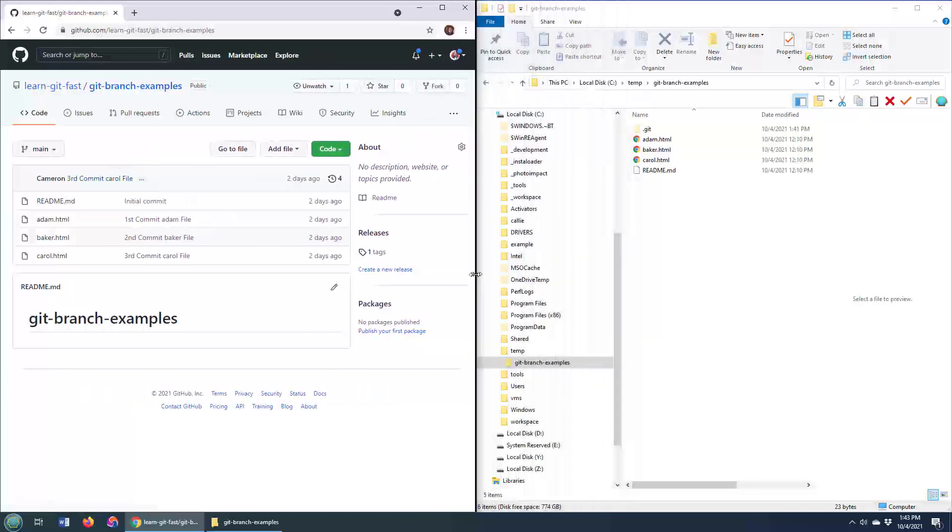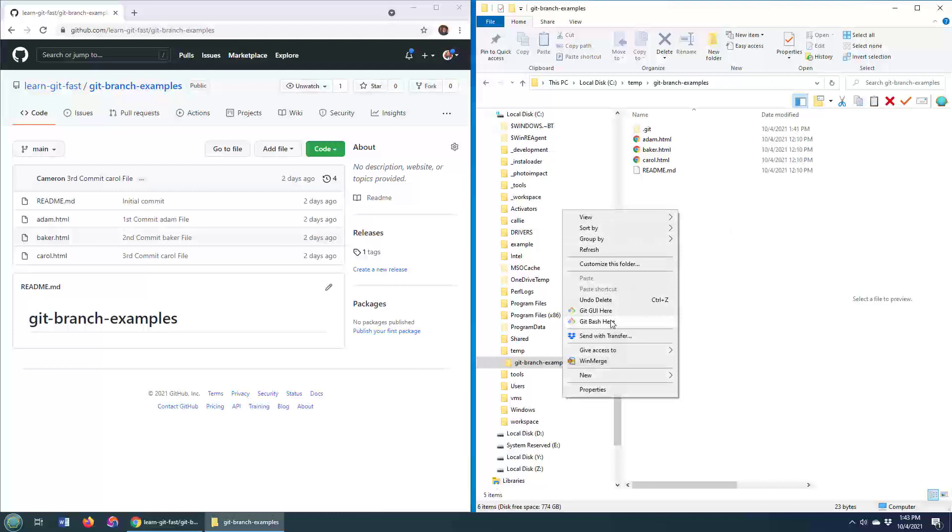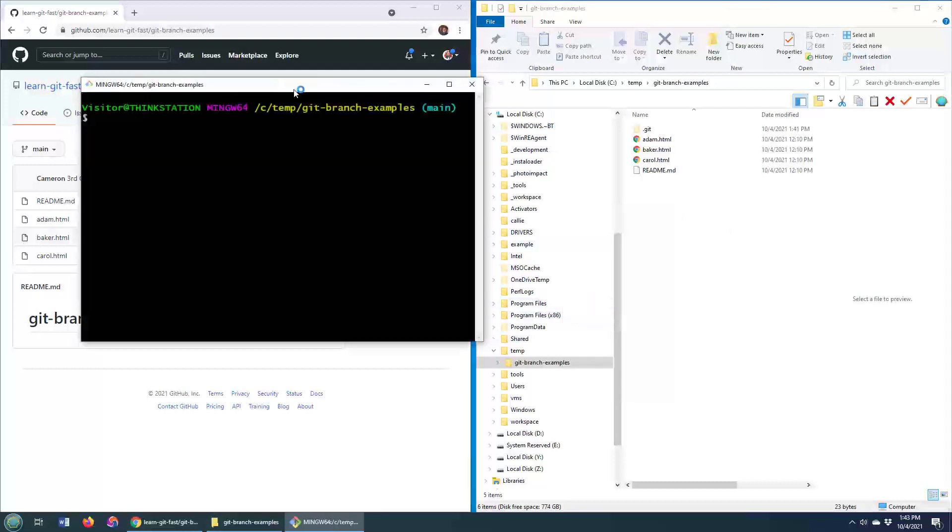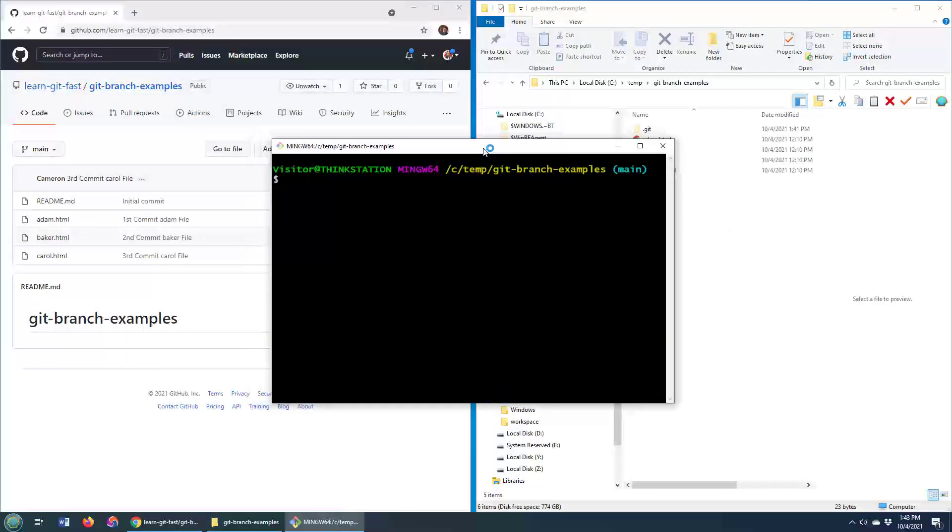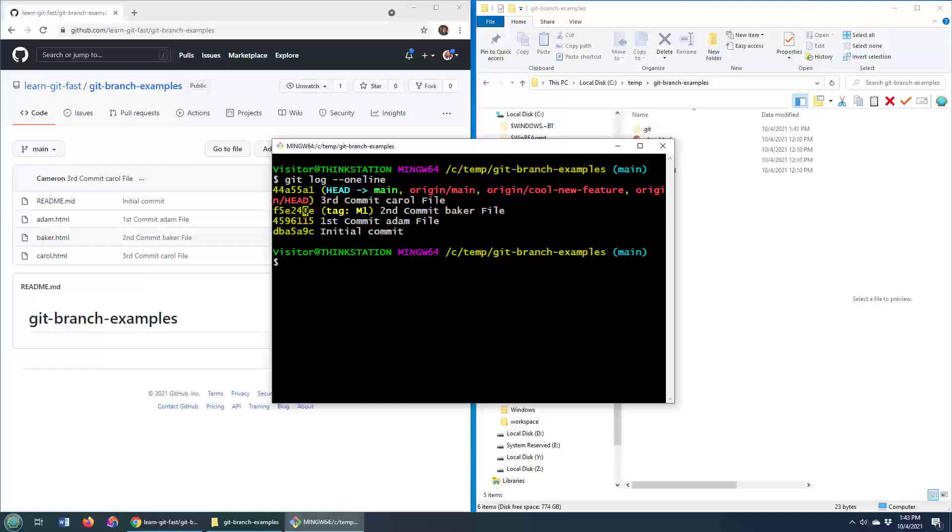So you can see that over on GitHub, it's a little easier to discern. When we come over to git here locally, I can go git log dash dash one line, and you can see that I've got an m1 tag, milestone one, on commit F5E240E, that one there, that was the second commit.